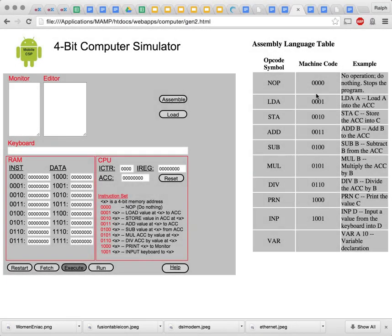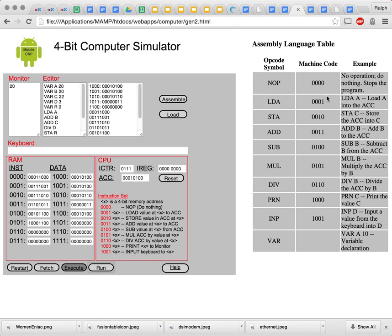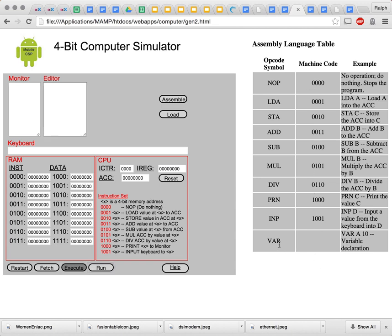We're ready for our next level of abstraction: the use of an assembly language. This is a higher level language — higher level than machine language. As you can see from this table, basically every machine code is mapped to a symbolic opcode. So 0001 is now LDA for 'load the accumulator', 0010 is now STA for 'store the accumulator', and so on. These are much easier to remember than the binary opcodes. Similarly, when we want to declare variables, we can use a variable declaration statement and name the variables with symbolic names like A, and give them an initial value. We can also move up to decimal notation rather than having to deal in binary.